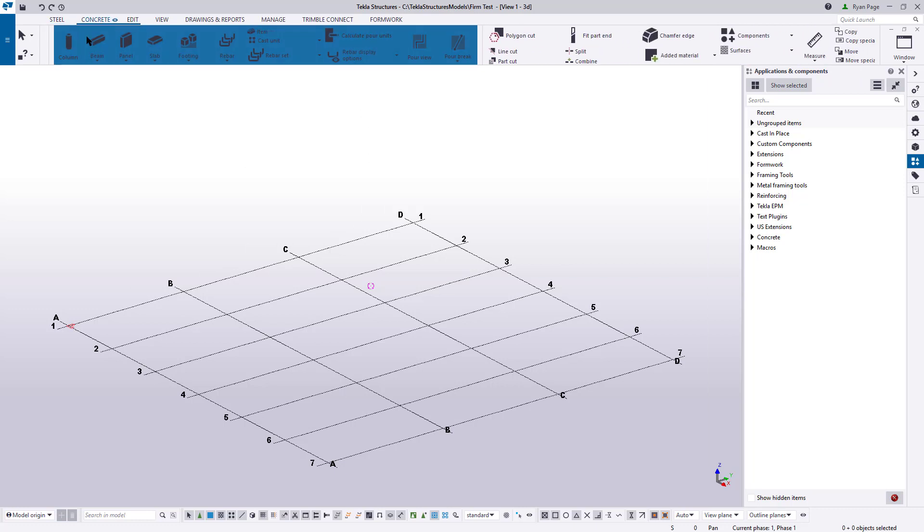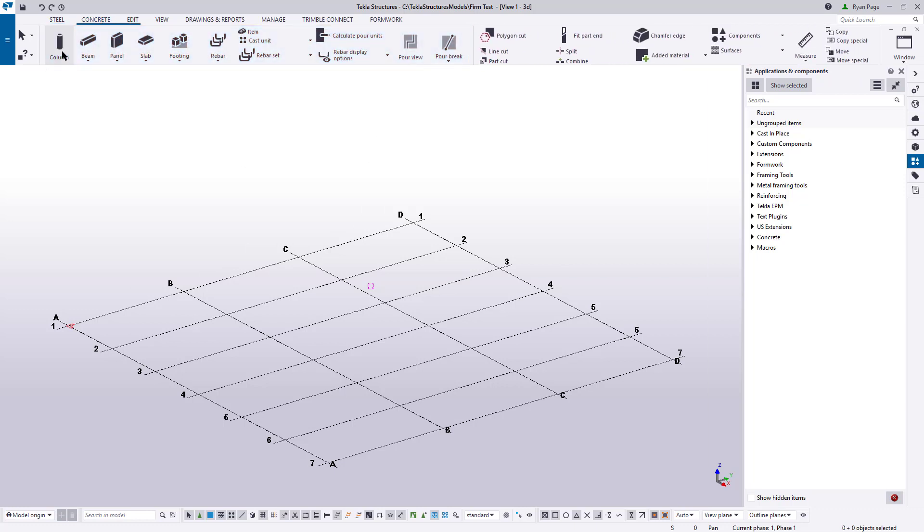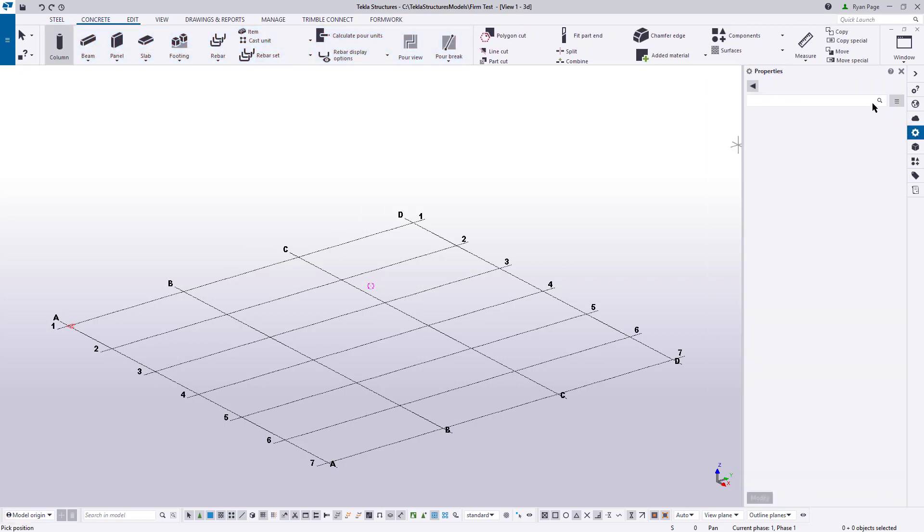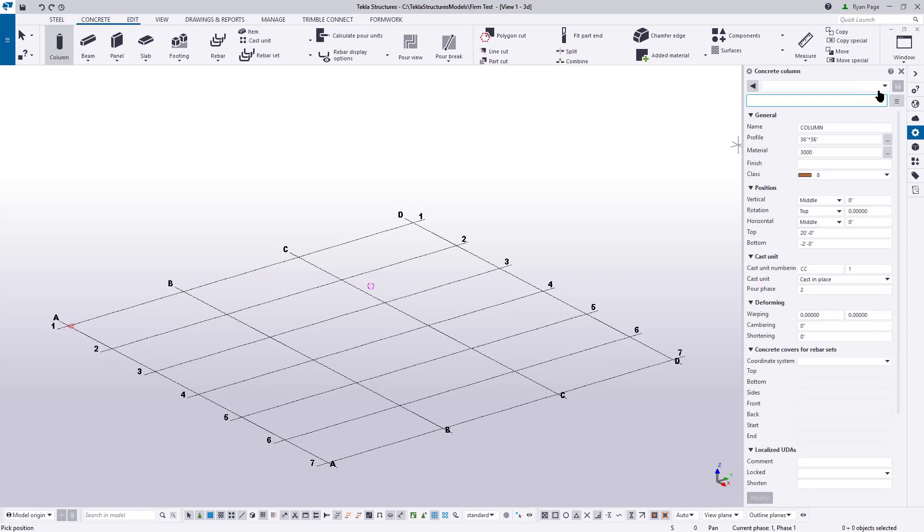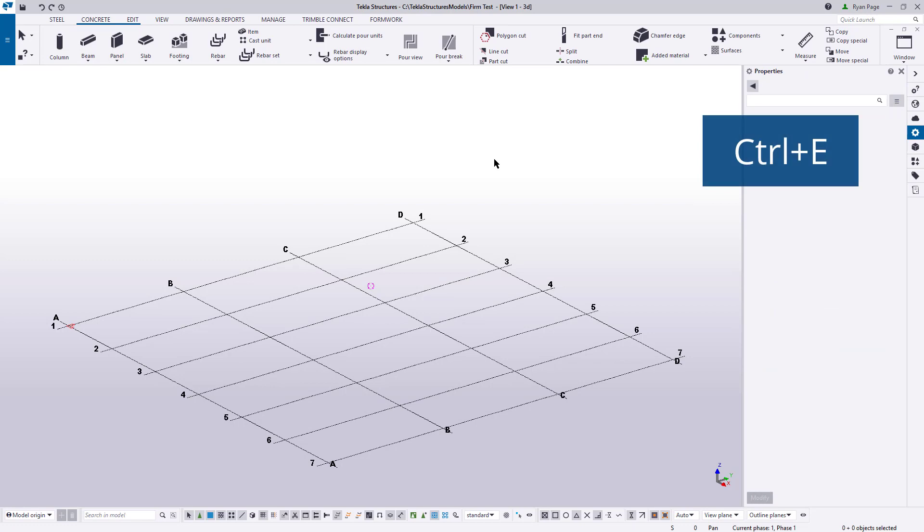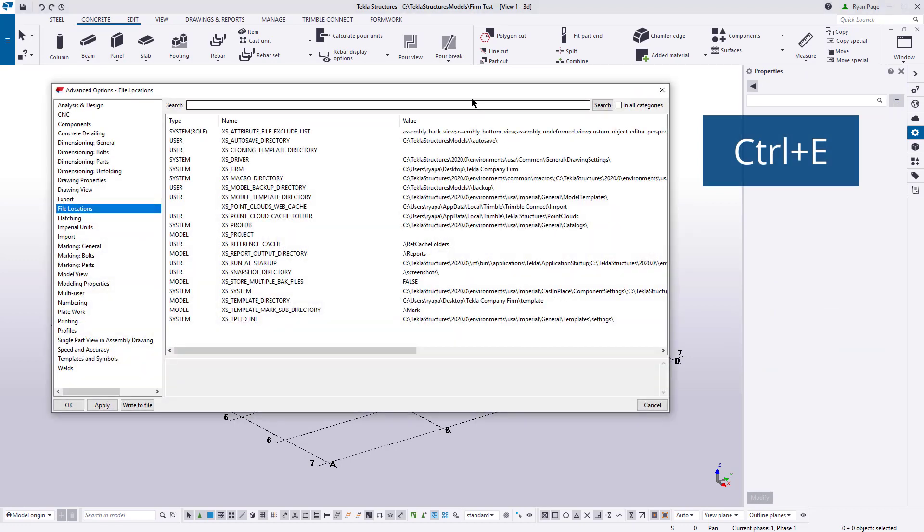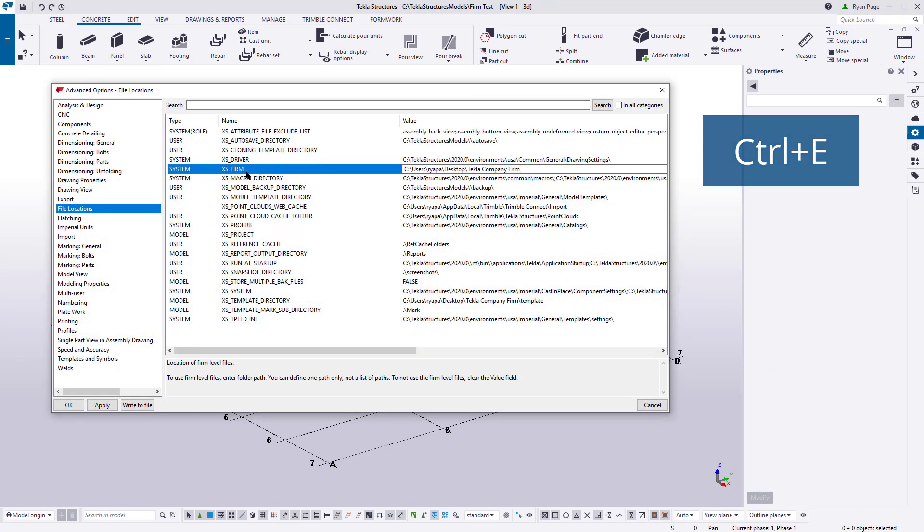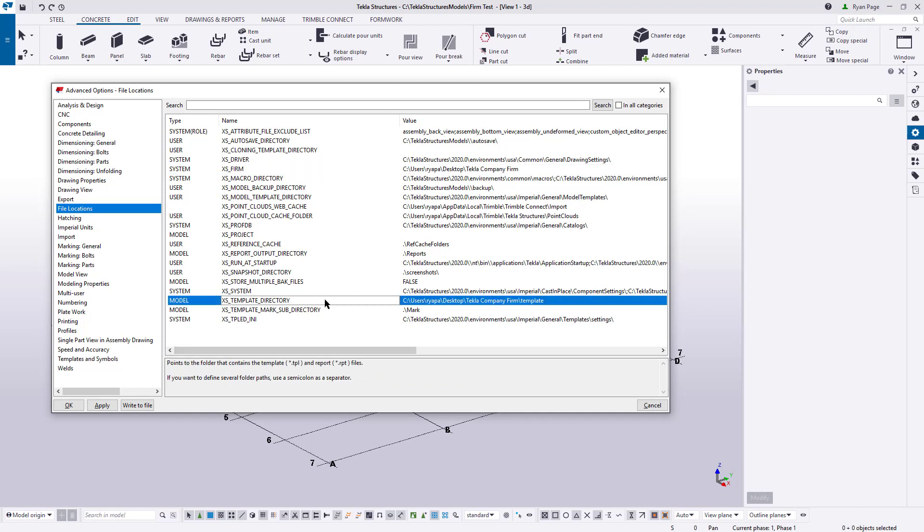And there's two ways we can test if our firm folder is pointing to the right direction. First we can go to our concrete ribbon, then to our column tools, make sure we're looking at our properties pane and let's double check our drop downs and there are our saved settings, the fruits of our labor. The other way we can test too is we can quickly go to advanced settings and see if the file path is populated. We can go through the file menu or we can hit control E as a keyboard shortcut and we can see here that the firm folder has been populated as well as the template directory. Success.